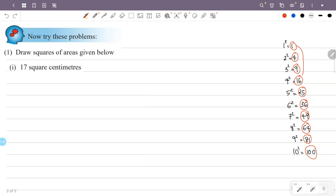1 plus 16 is 17. So 1 plus 16 is equal to 17. We express 17 as the sum of two perfect squares: 1 plus 16 equals 17. Now let's see how the sum of squares equals the hypotenuse square.